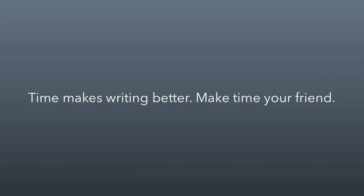And of course, if you're going to ask somebody else to edit, you need to give them time to edit it too. You don't ever go to somebody and say, hey, I have a half an hour to hand this into my boss. Can you run through it? Because people have stuff to do. They have tasks that they're working on. You can't make your lack of planning somebody else's emergency. So make time your friend because time makes writing better.